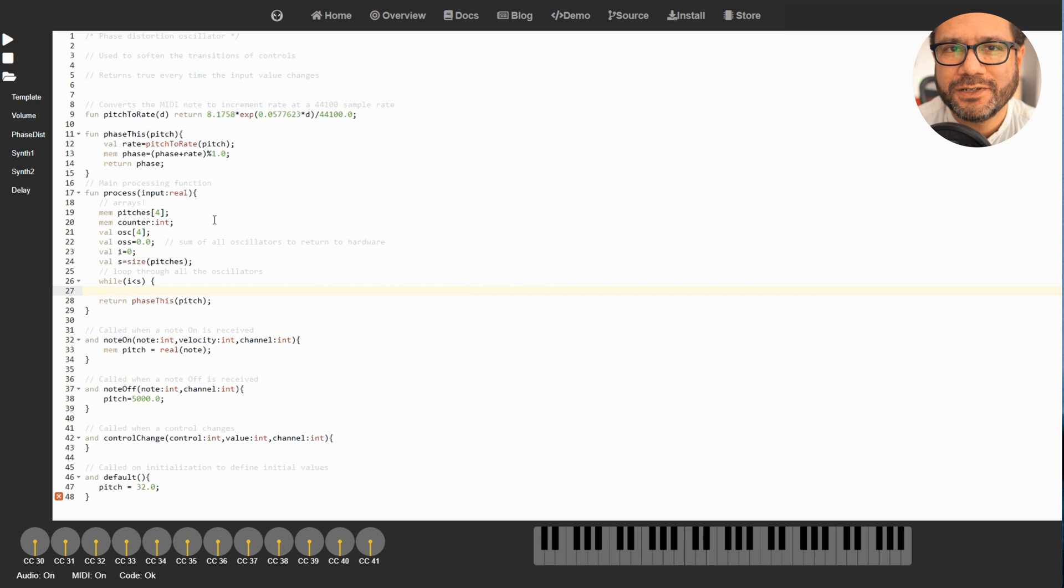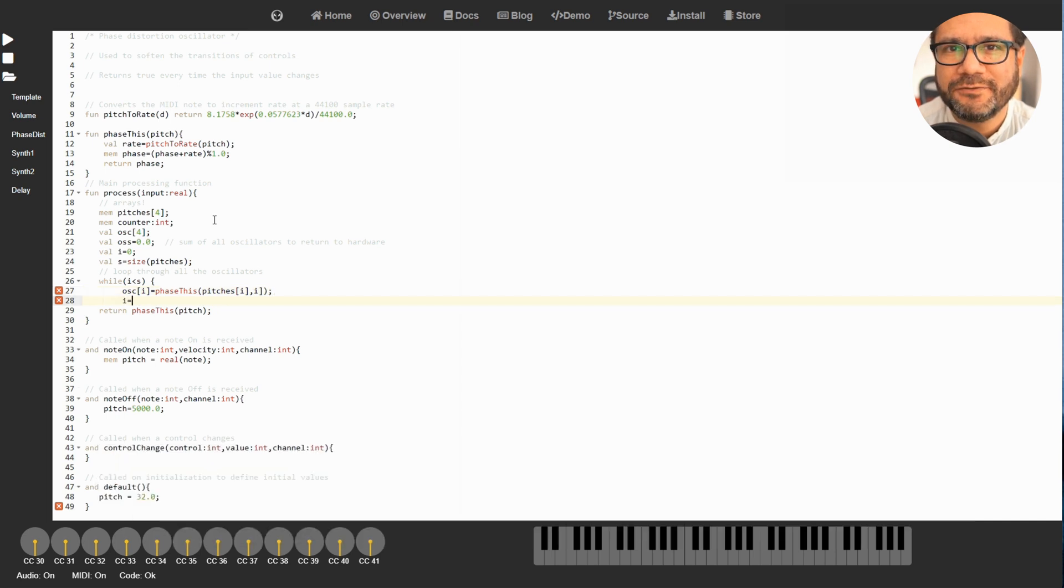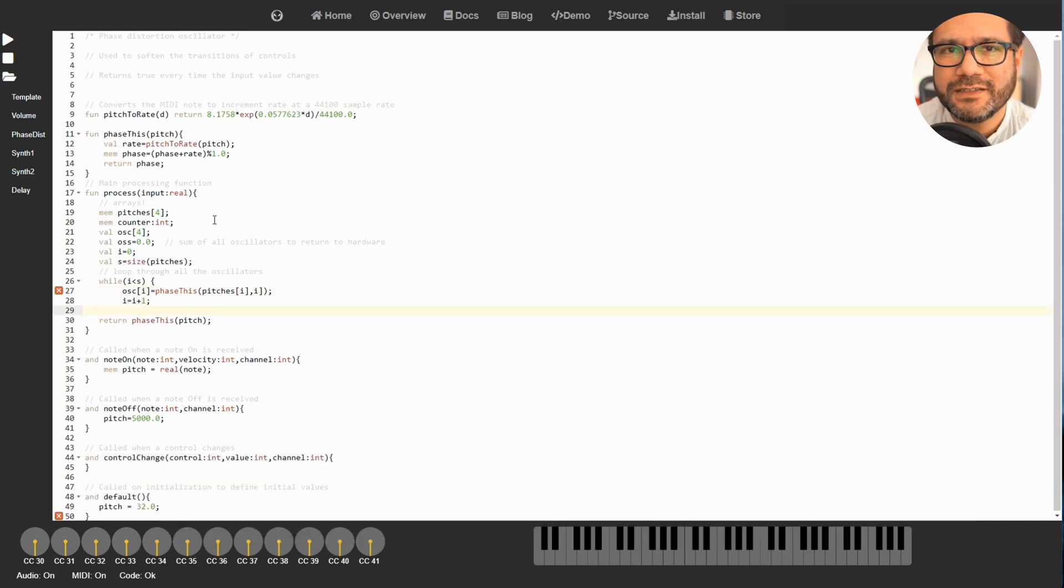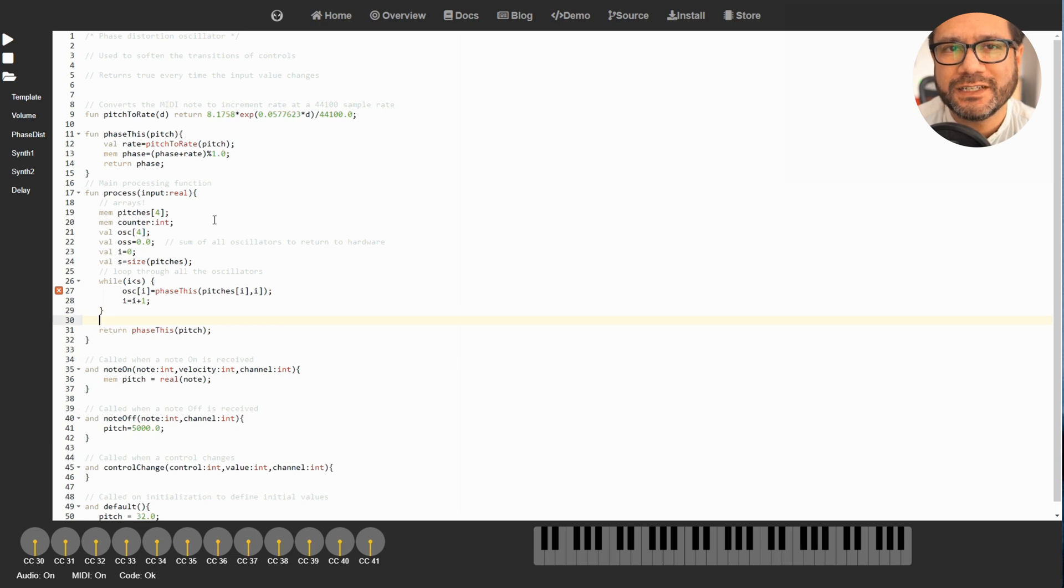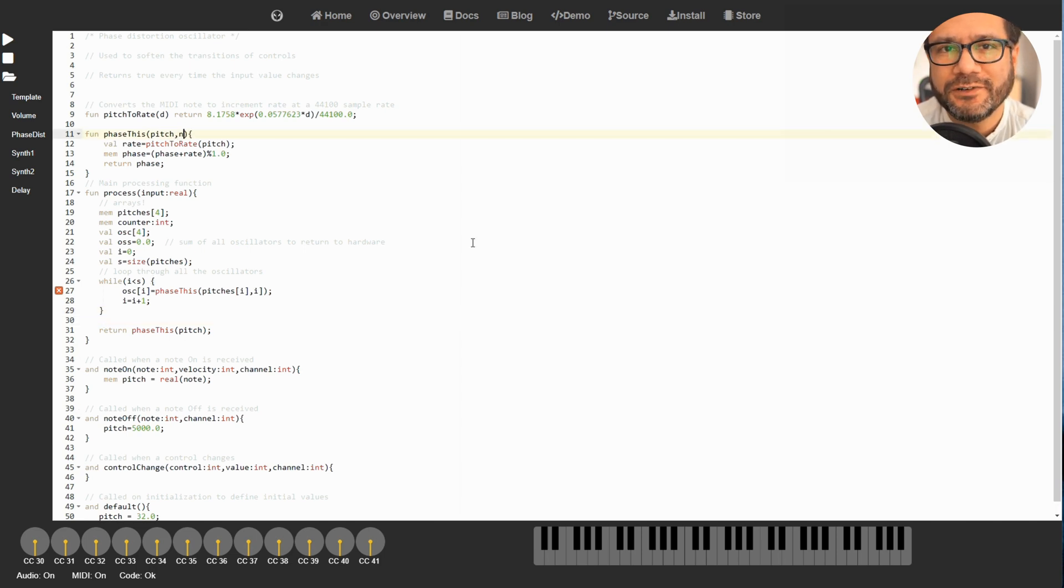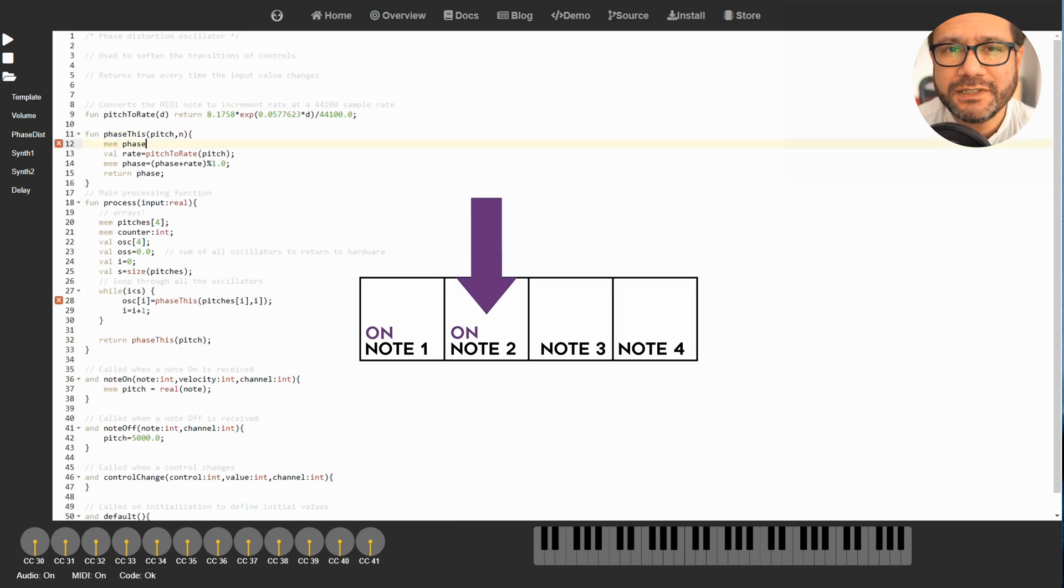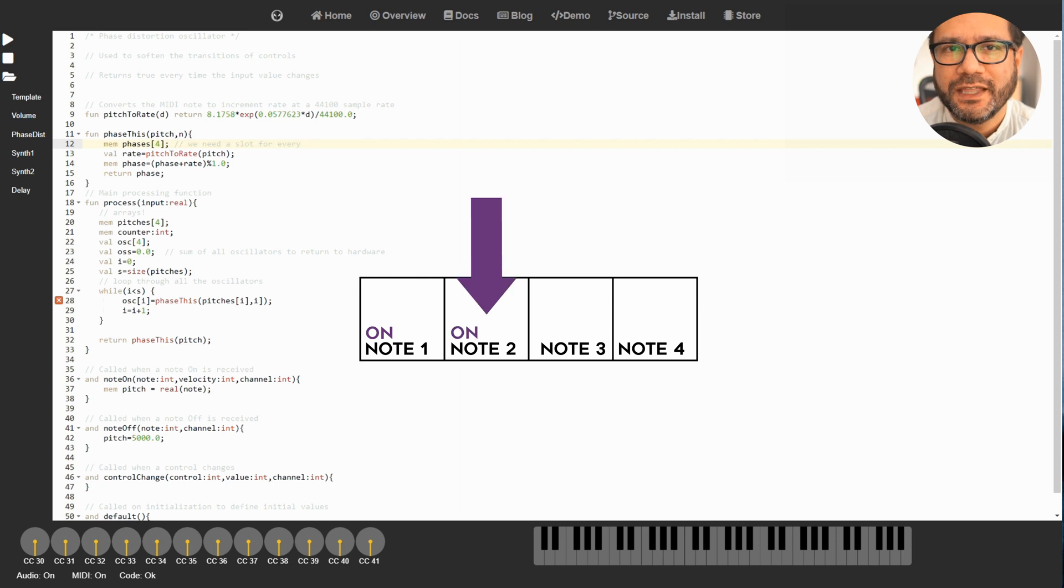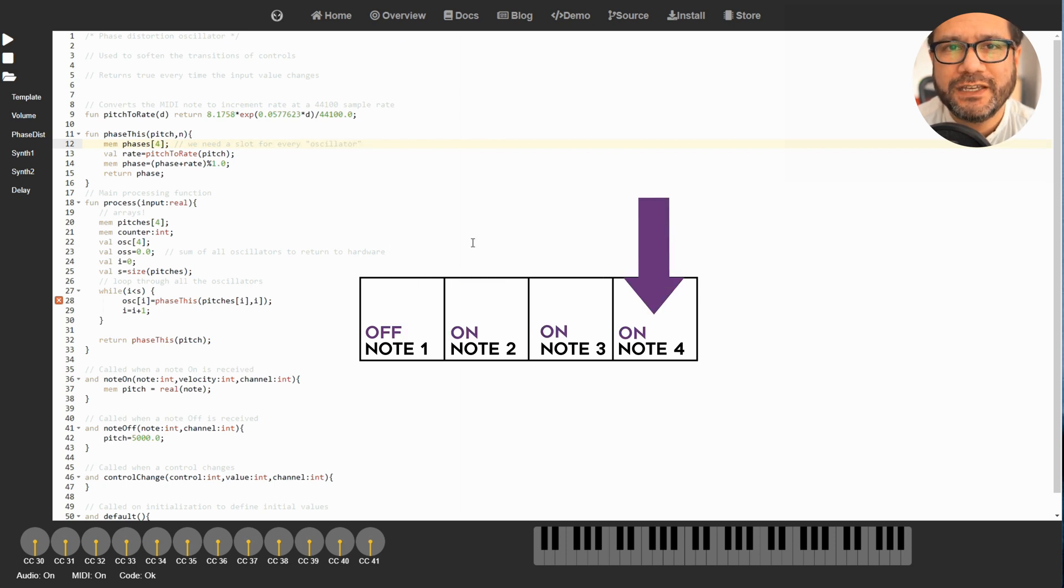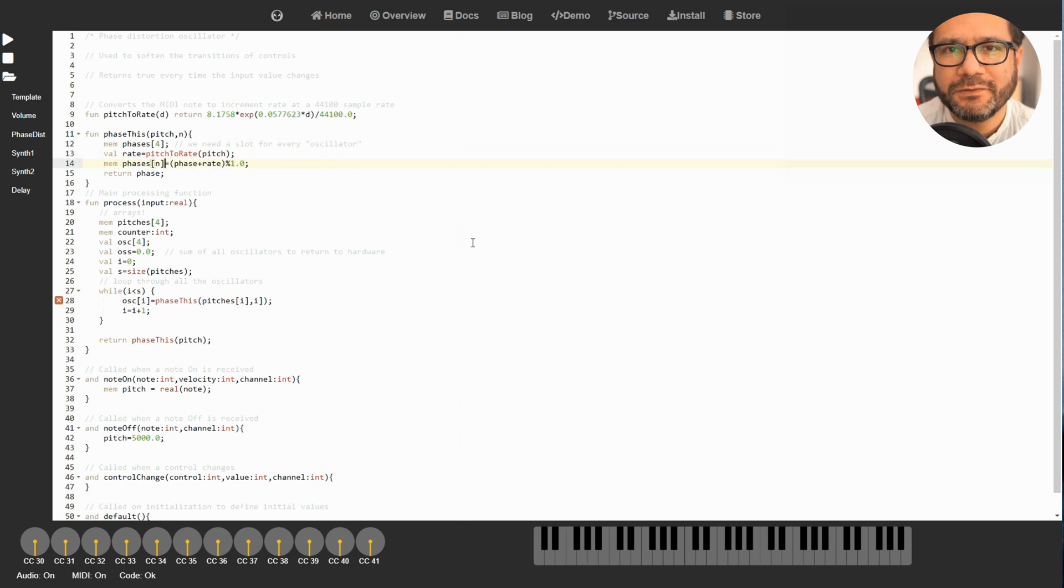Now code can get really messy quickly if you try to keep track of multiple oscillators, so this time around we'll define an array of oscillators. An array is a simple collection of variables of the same type. I'll make a four-voice polyphonic synth here, so we need to keep track of four pitches and four oscillators. So instead of one pitch, we'll have an array of four pitches. We also need a counter which points at the oscillator we're currently working on, and then we need an array for the phases we're calculating.